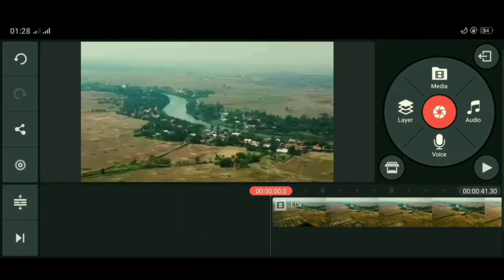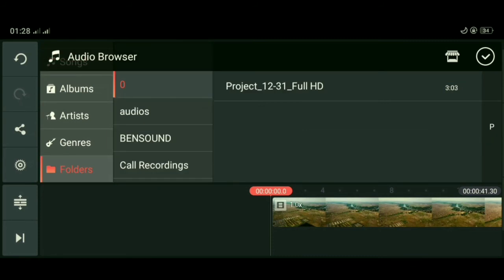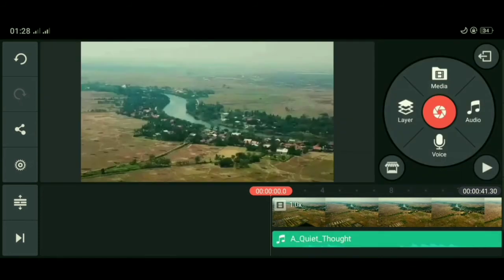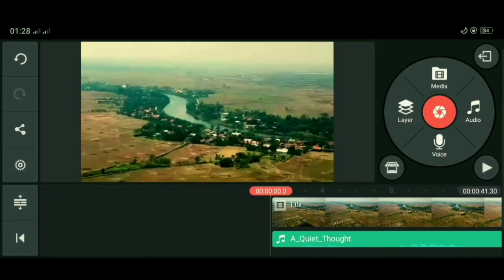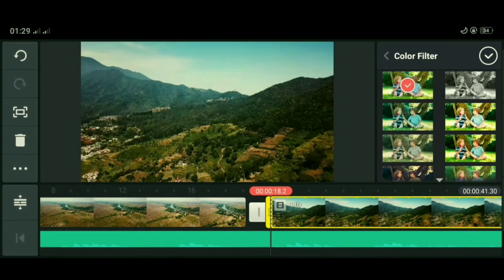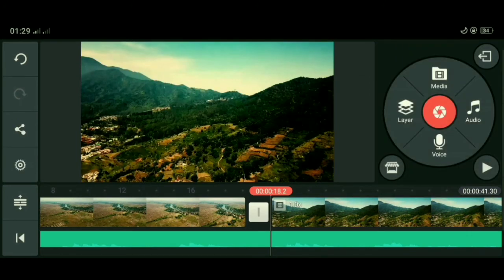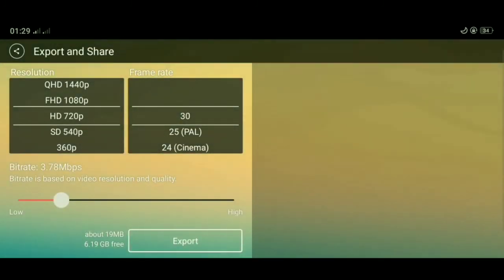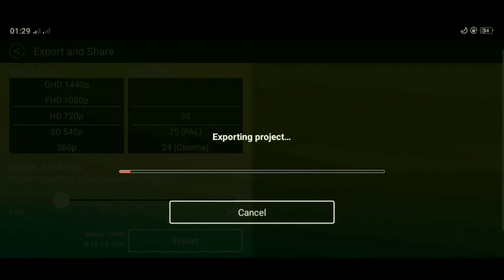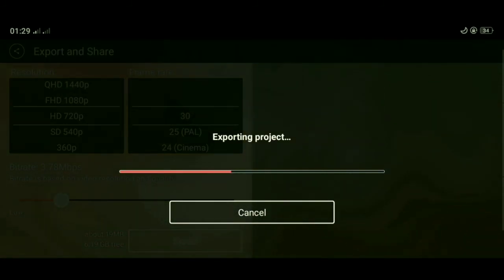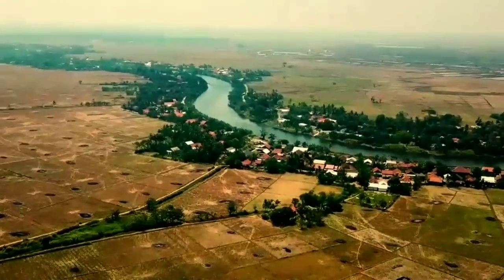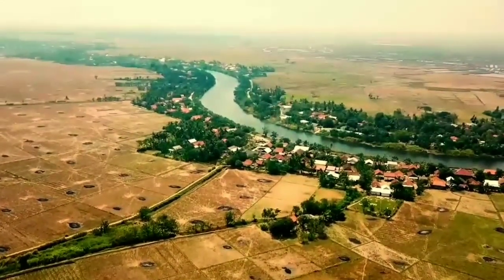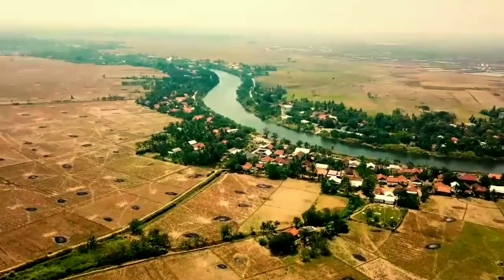Untuk langkah selanjutnya, kalian bisa bereksplorasi sendiri dengan menambahkan audio atau juga menambahkan color grading supaya terlihat lebih cinematic dan memperbagus tampilan video. Dan langkah terakhir, mari kita simpan videonya. Terima kasih telah menyaksikan tutorial kali ini, semoga bermanfaat. Jangan lupa subscribe, like, dan memberi komentar. Have a nice day!